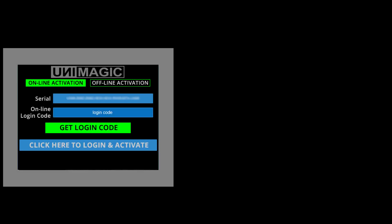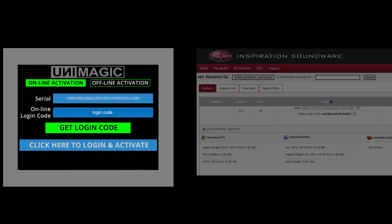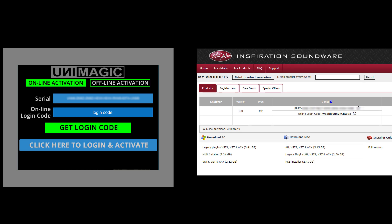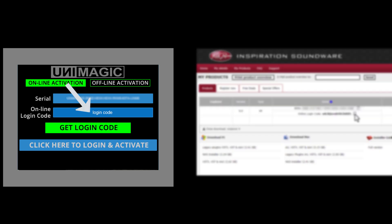Load the Unimagic FX inside your Music Host program. Copy from Products the online login code and paste it in this box. Then click here to login and activate.